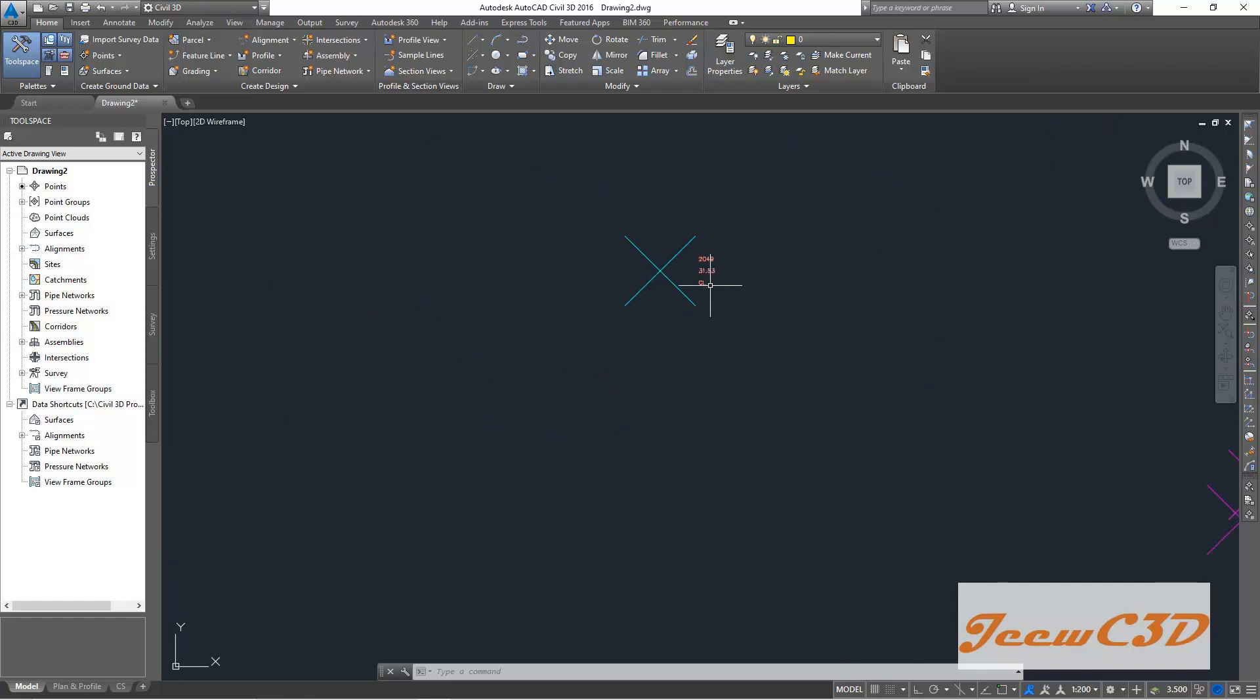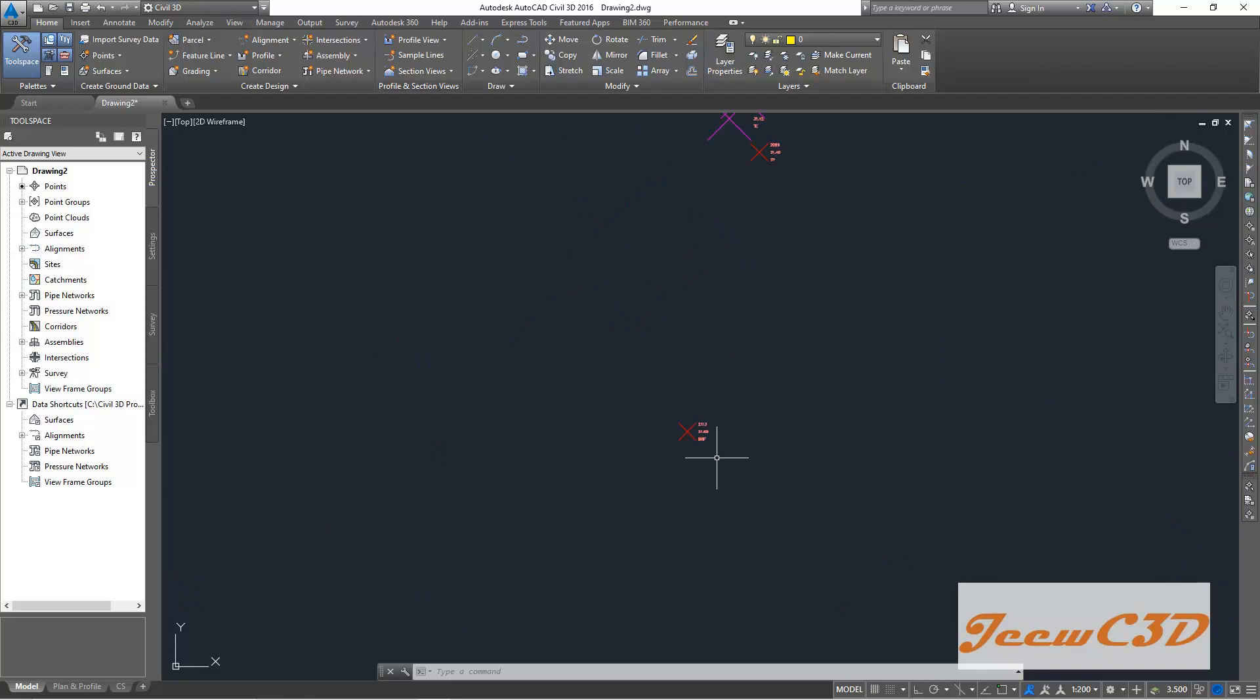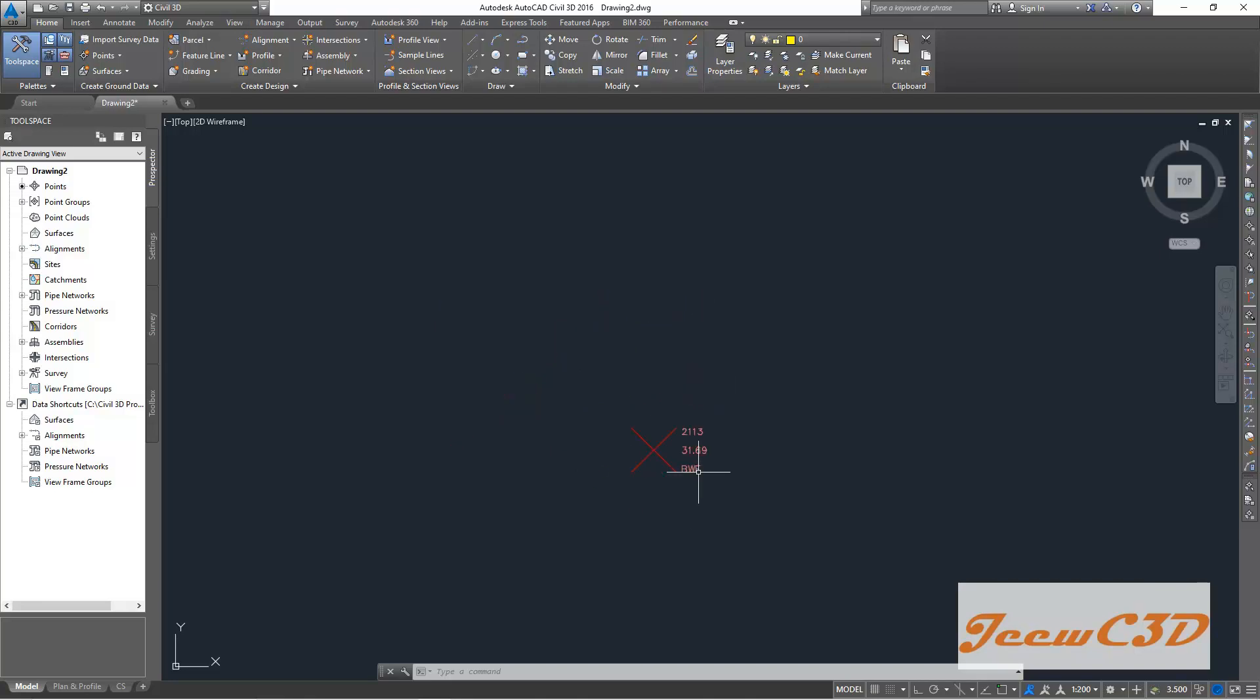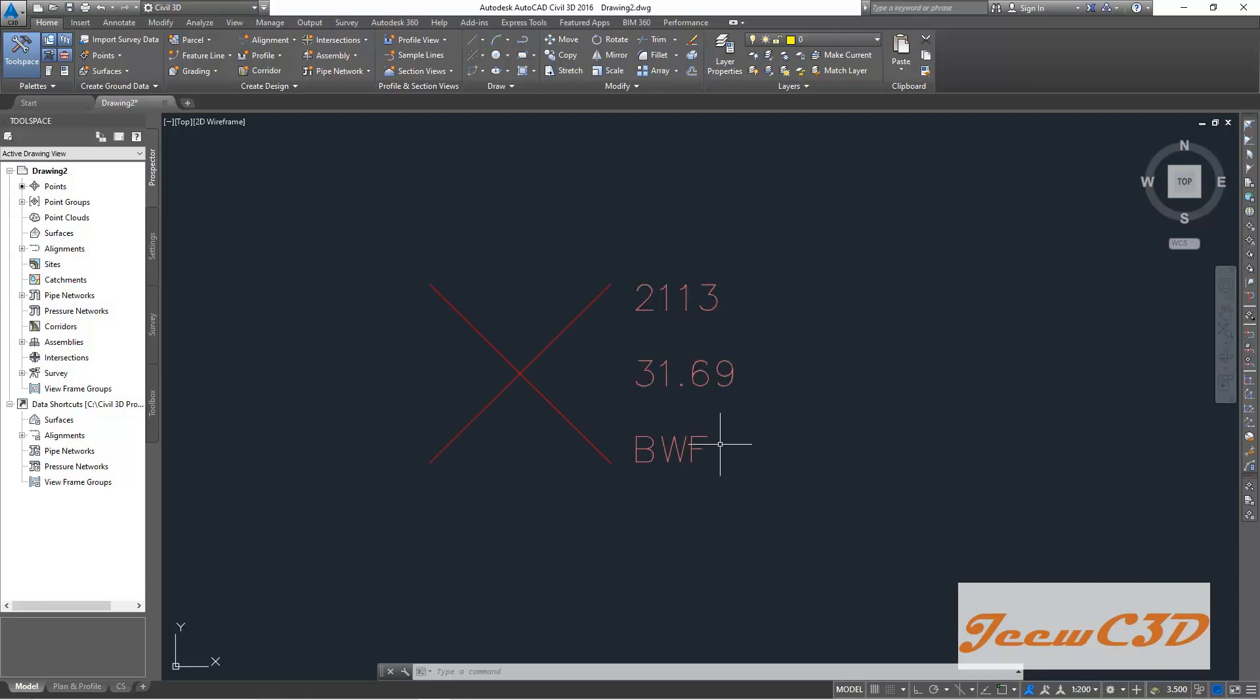So if we come here, this is the center line of the road. Likewise, you have so many points. You have some kind of, this might be a boundary wall.